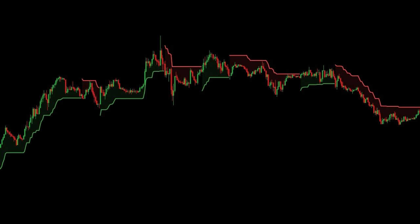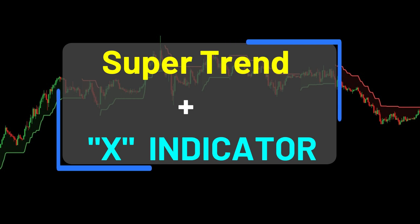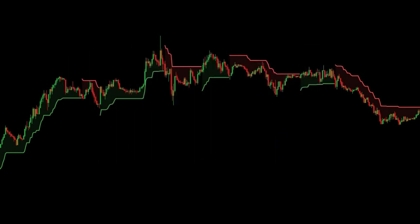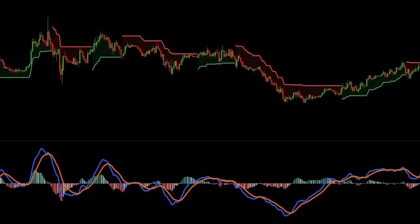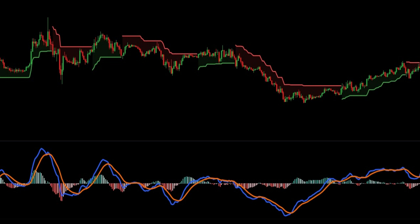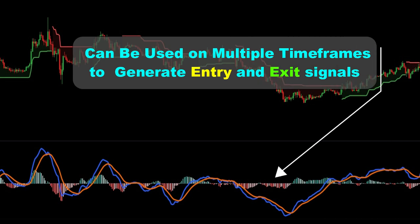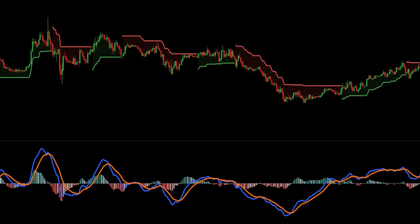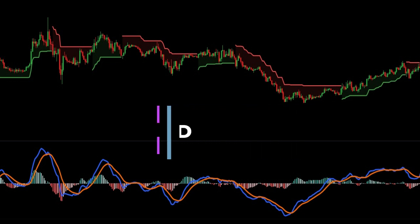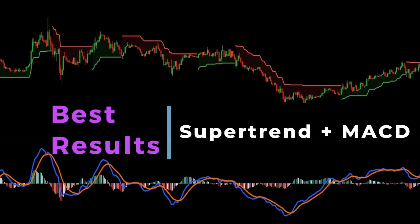If you are a day trader, you can use other indicators along with the super trend indicator to confirm the signal. In this video we will learn about a profitable trading strategy with the help of the super trend and MACD indicator. This indicator is similar to moving averages but it can be used on multiple timeframes to generate entry and exit signals.